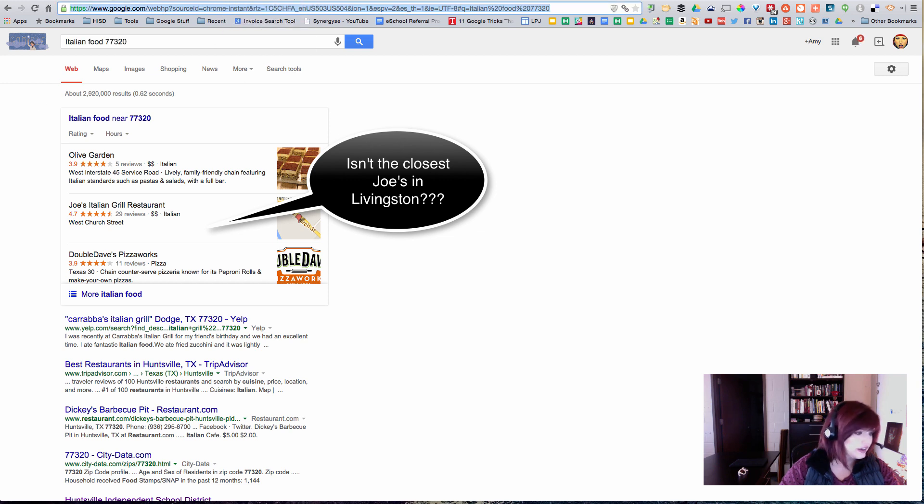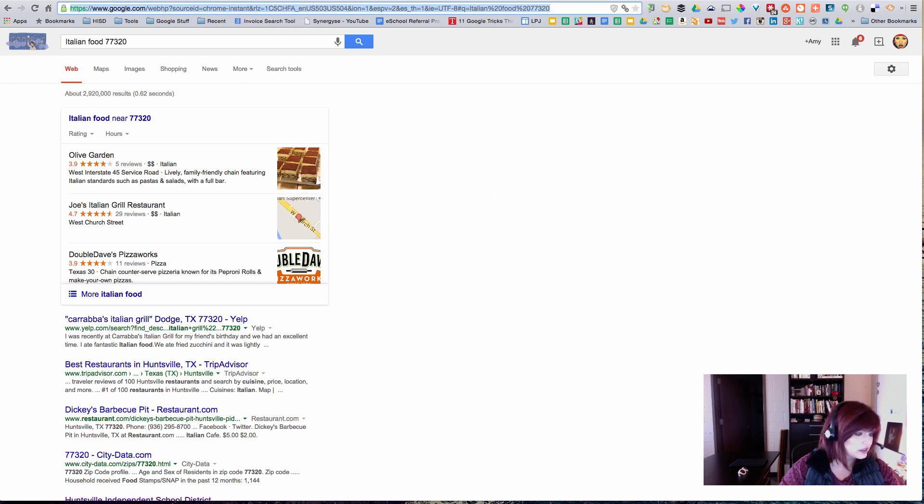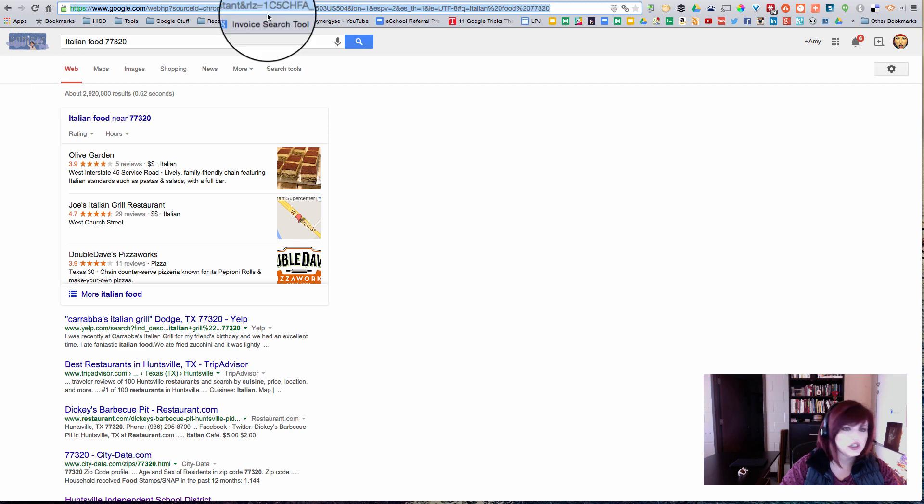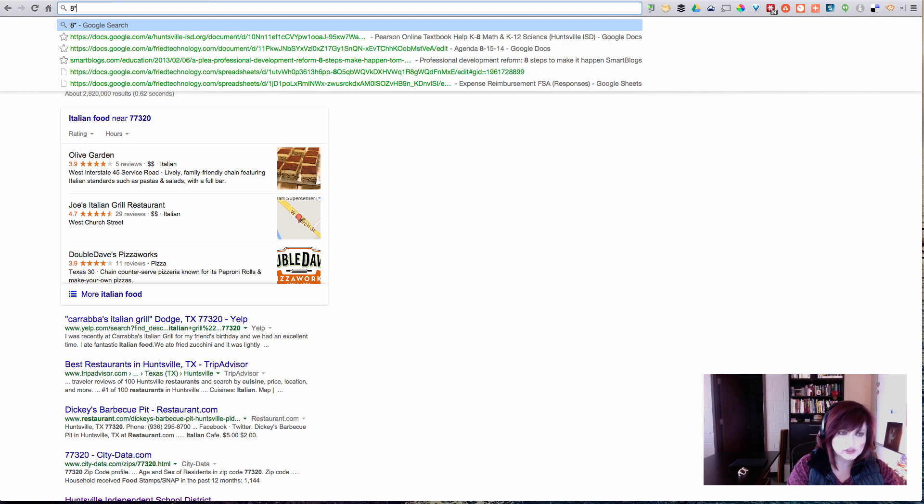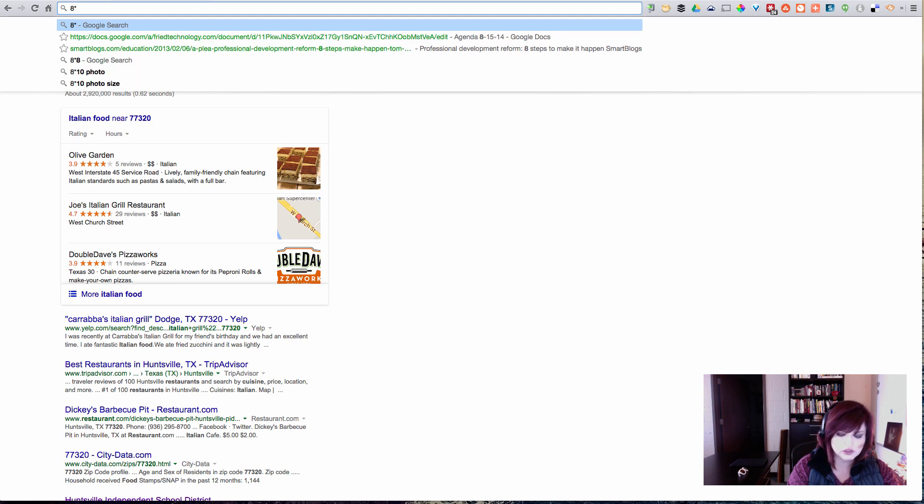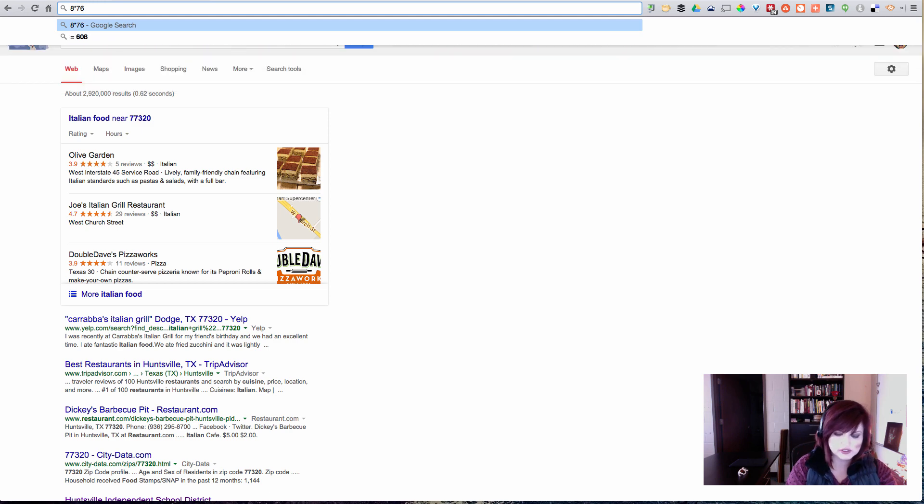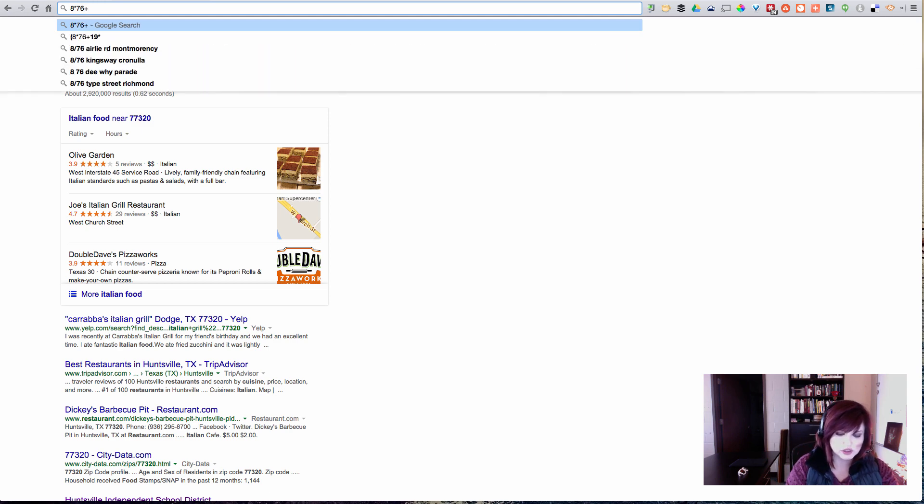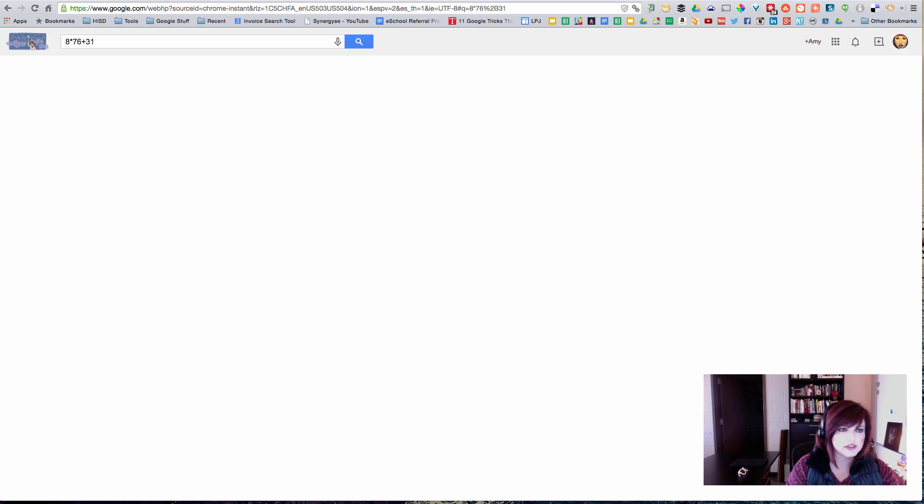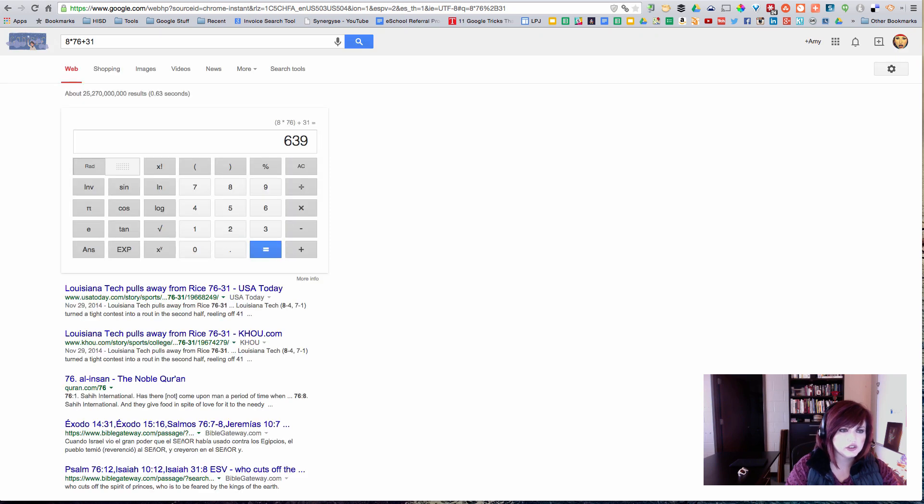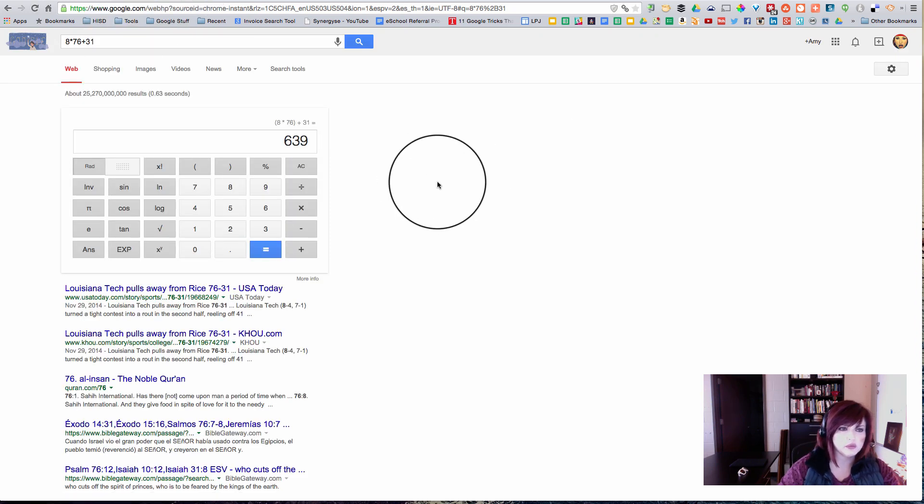Let's see what else the Omnibox does. I can also use the Omnibox as a calculator so let me type a math problem in here. So I'm going to do 8 times 76 plus 31 and hit enter and I get a calculator that pops up on the screen and I also get my answer. That's pretty cool.